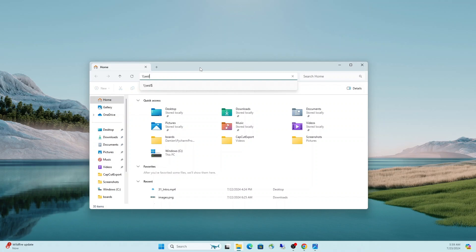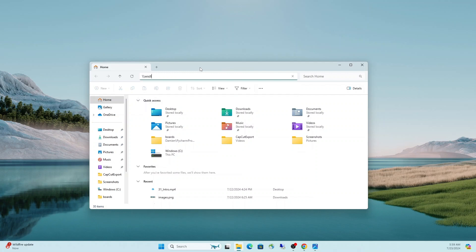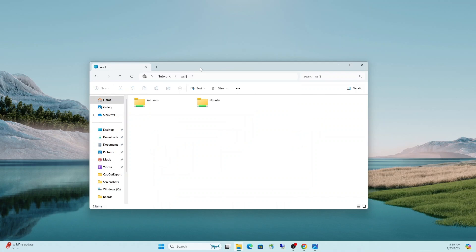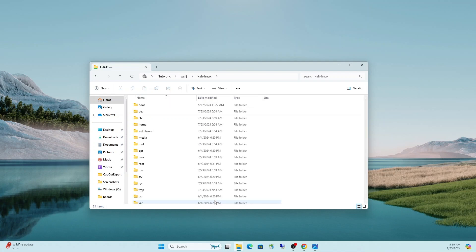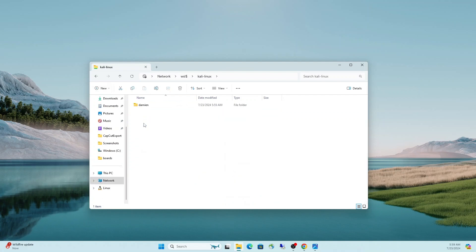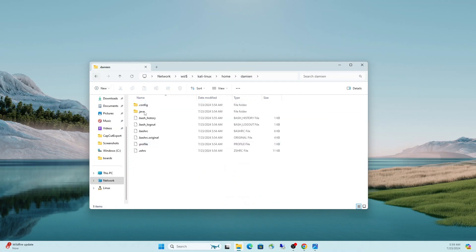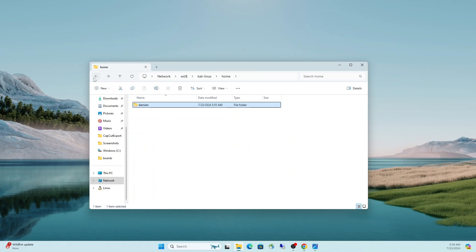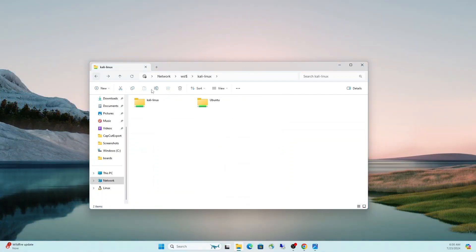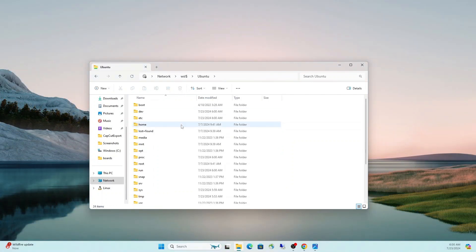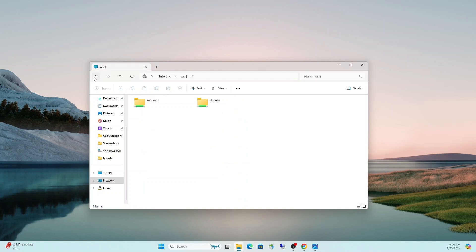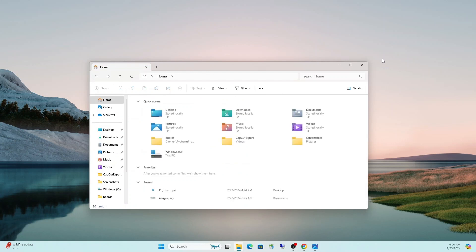So I would say one of the main benefits of having WSL installed is the convenience factor. I don't have to jump to another machine, transfer files, or have a dual boot configuration. The first thing is to get into File Explorer in Windows and type in backslash backslash WSL dollar sign. This is going to take you to the root of your WSL environment.